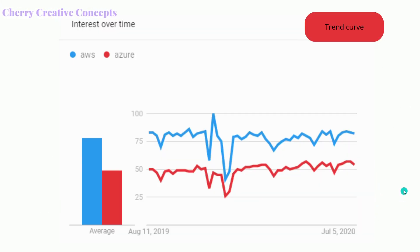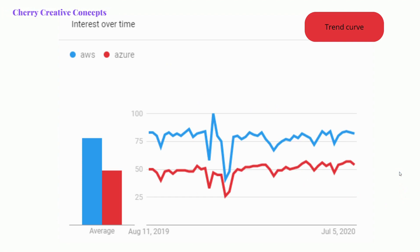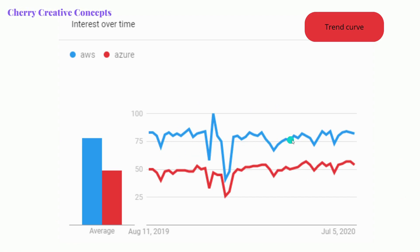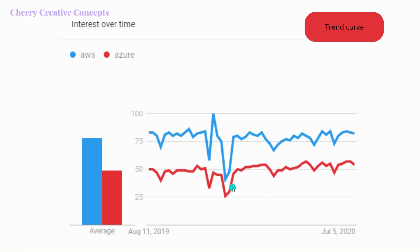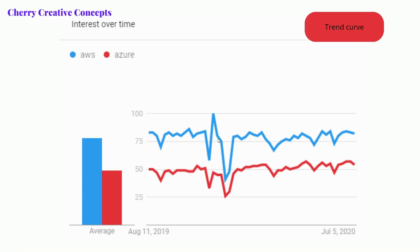Let's look at how many trends are in the market. Let's look at this blue color line — this is AWS and Azure. Azure has 22% of the market. AWS has 33% of the most trends.